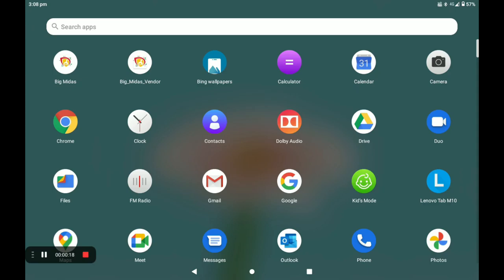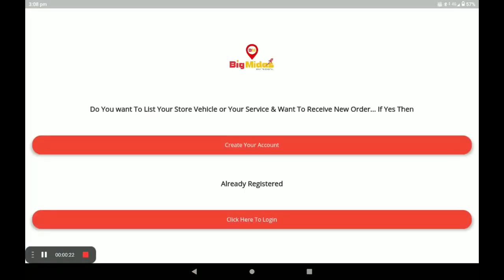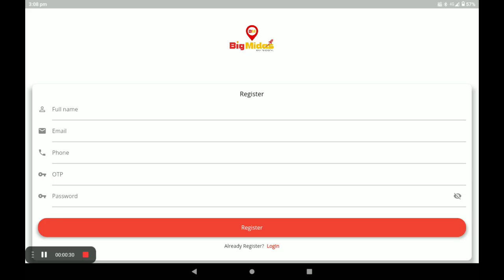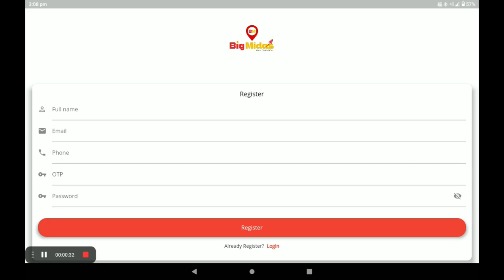Let's see. First, open the Digital Sender application. If you already have an account, click on the login link. If you do not have an account, click on 'Create Your Account,' and then fill in all your details like your name.